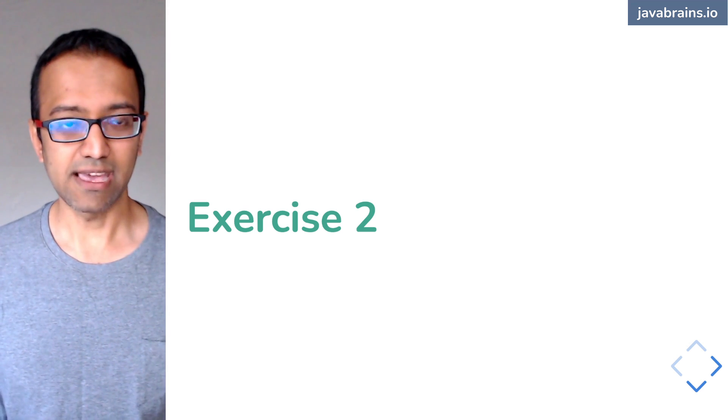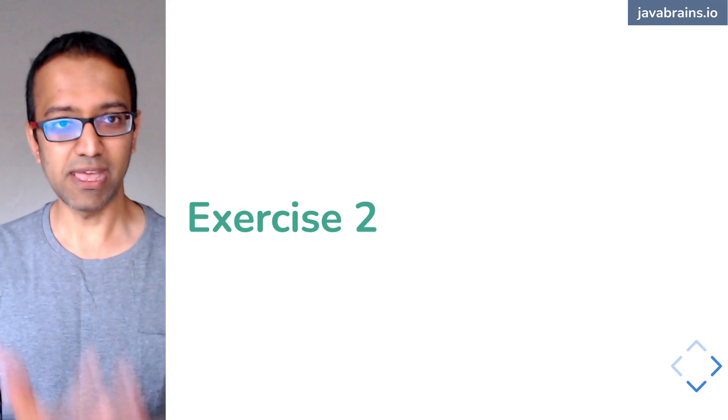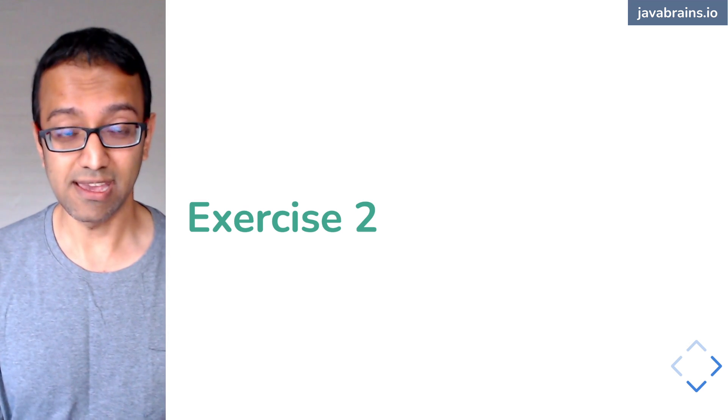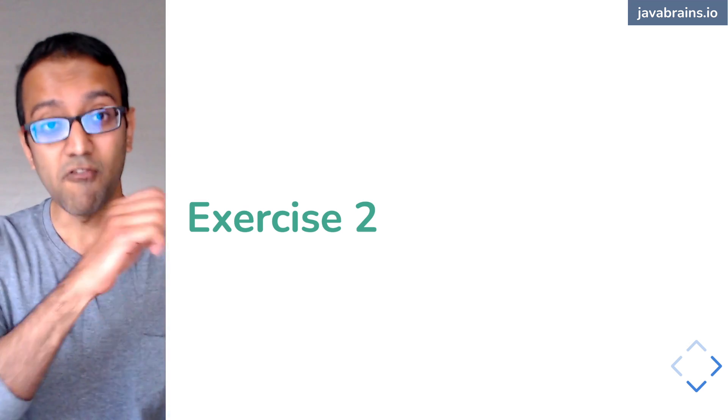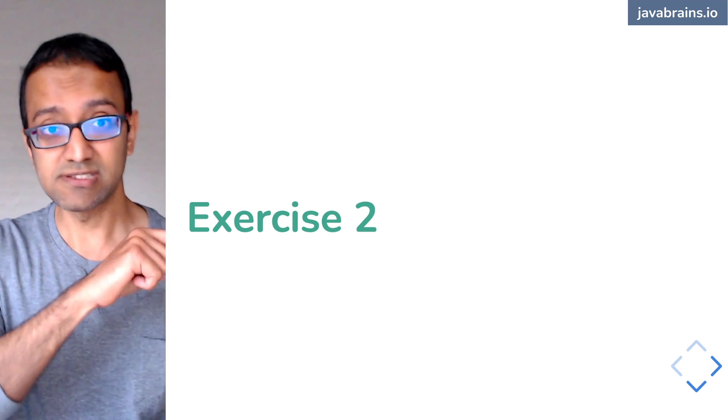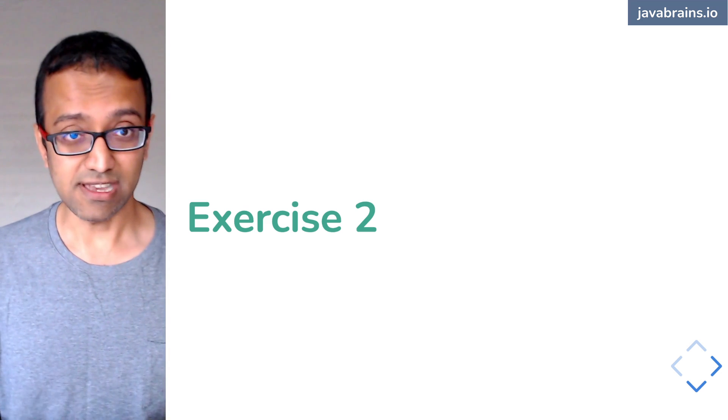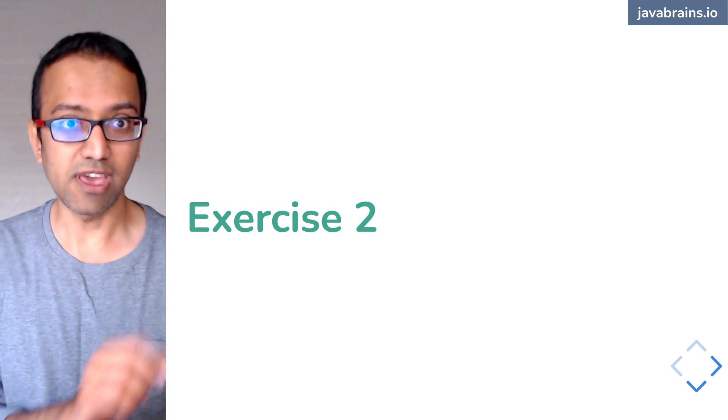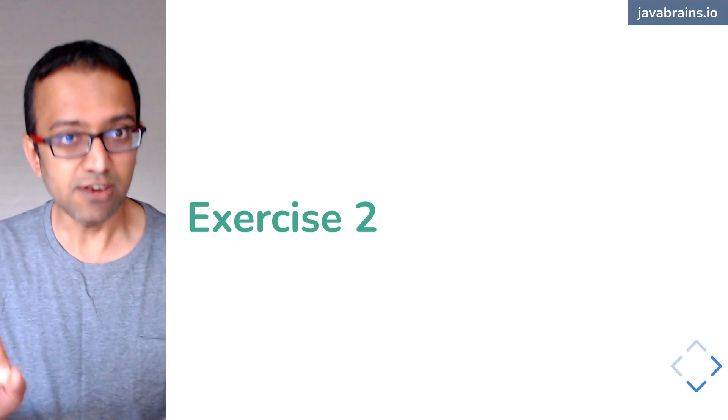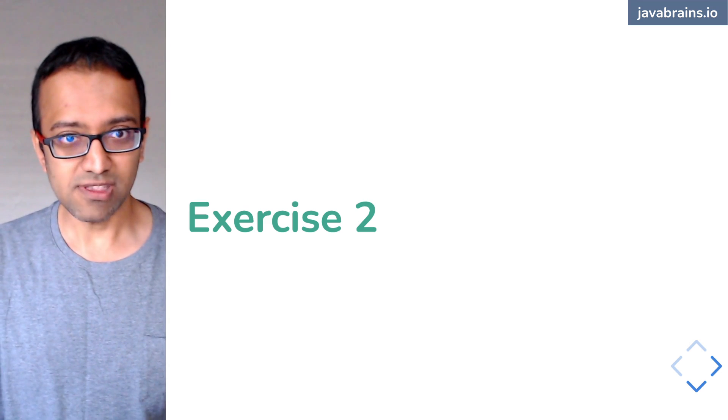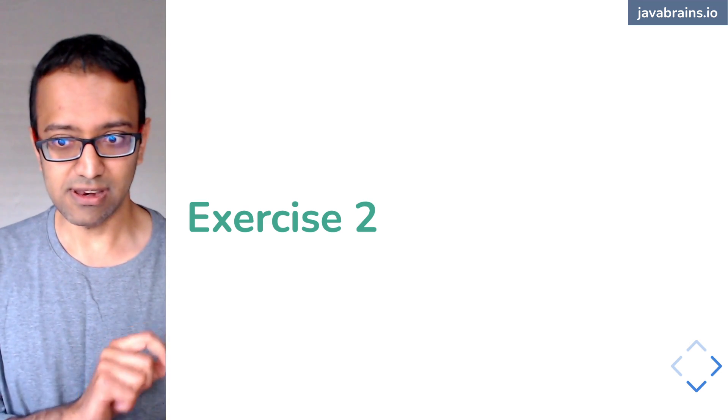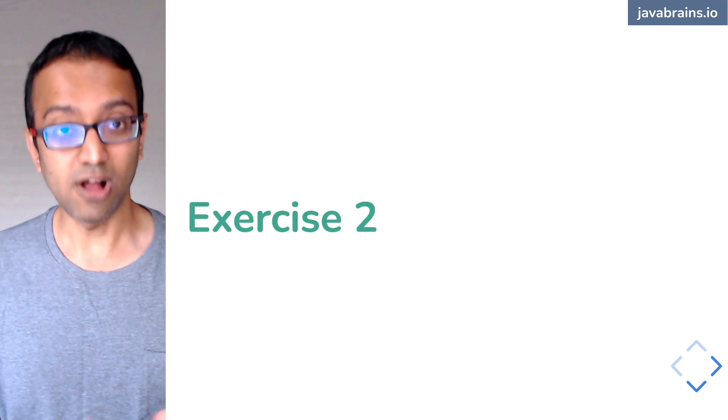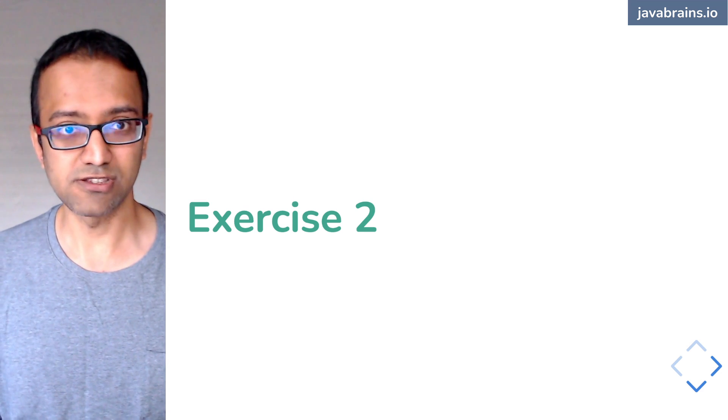You give it the function, the lambda really, and saying when that event happens, call this thing. So it's almost like the source is keeping a note. When this happens, I need to invoke this guy. So it keeps a note and then calls it when it happens.